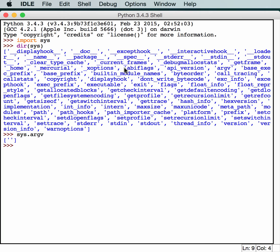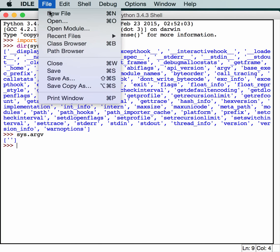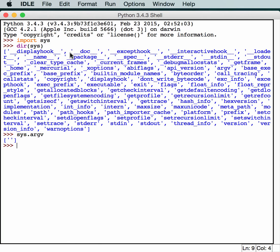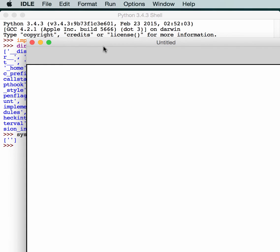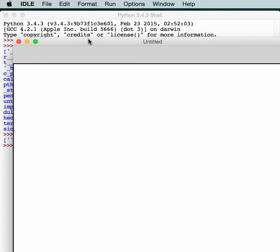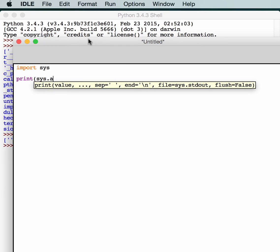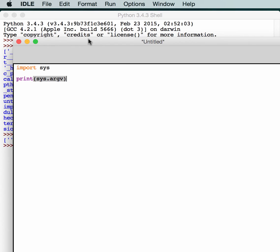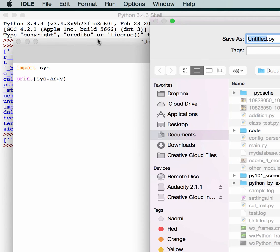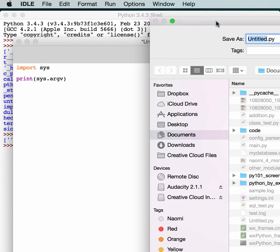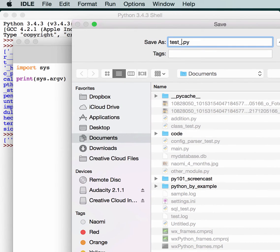So let's just give this a try real quick. Let's open up a new file. We'll import sys here. And we'll just print out what sys.argv is. Simple. Let's save this as test_sys.